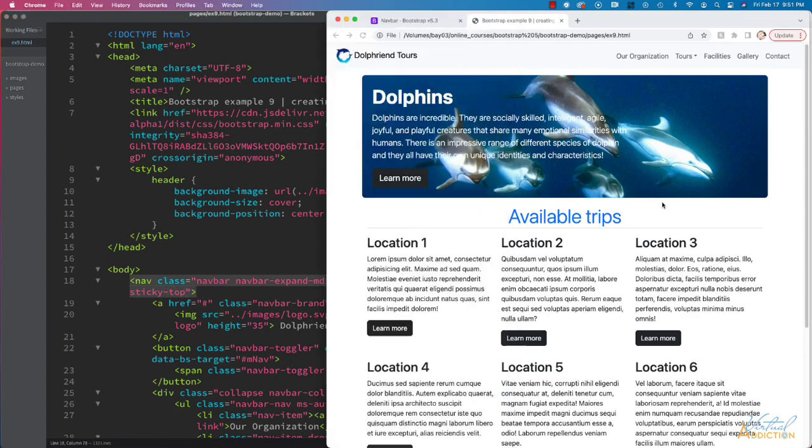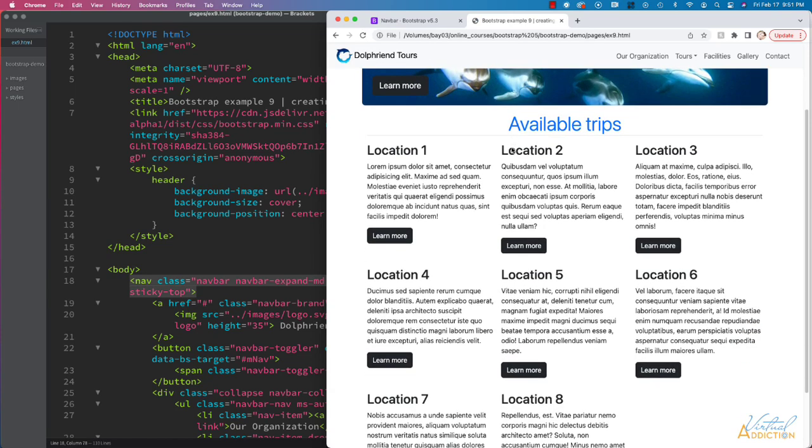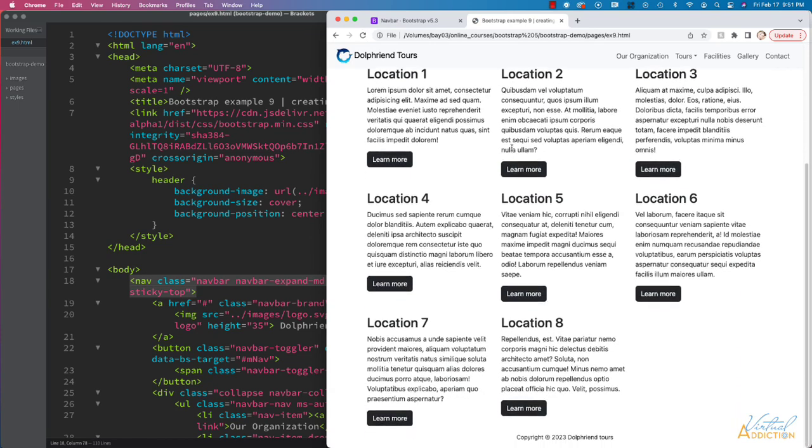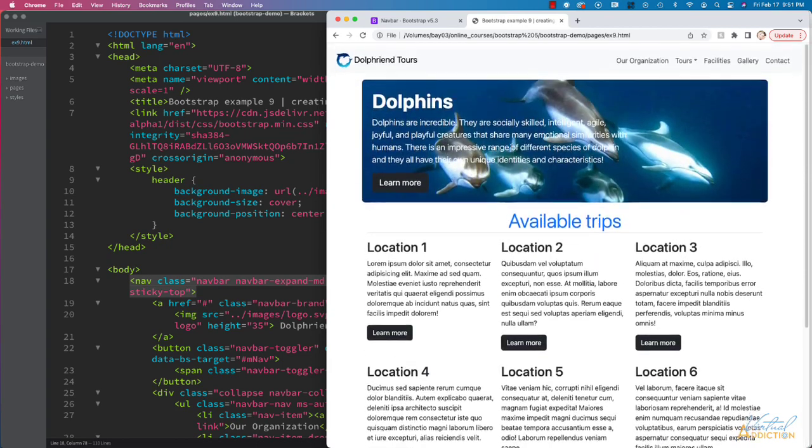And if we save our page now and refresh, you'll see that the page looks fine. But as soon as we start to scroll, the navigation is going to stay stationary.